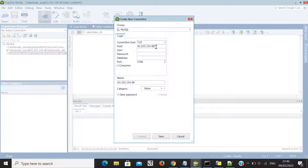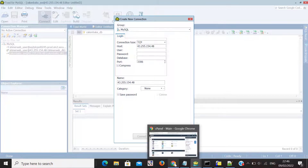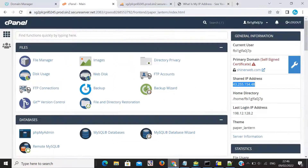Now for the username field, that is your database username. If you don't know how to create a database username or how to create a user for a database, I already created a video for that — I will share that link in the description so you can get the idea of how to create a database user.